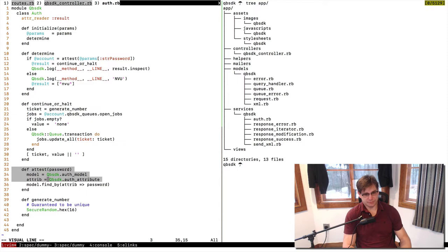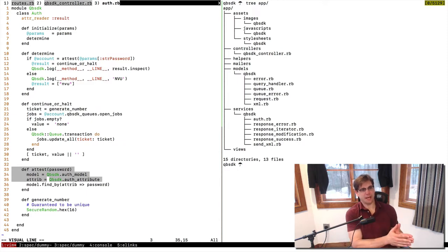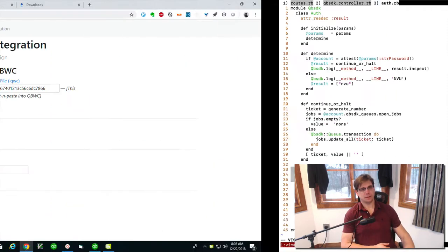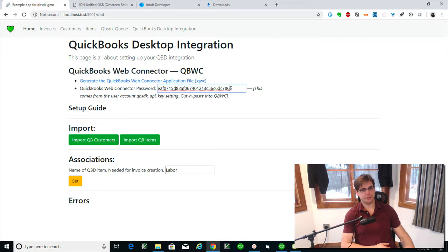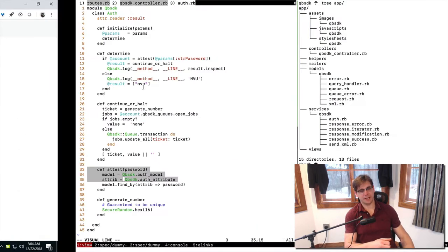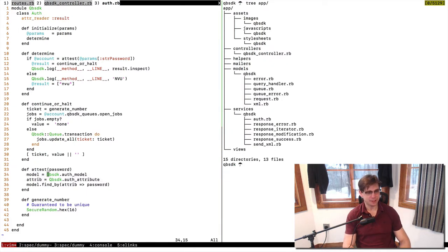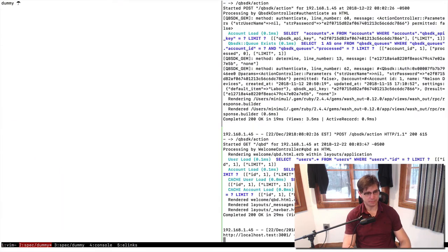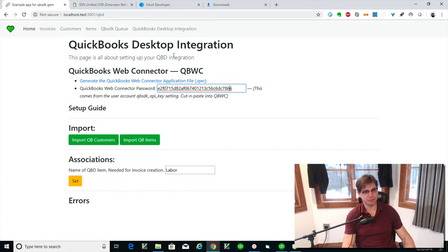The first thing it does is this attest thing, which just looks up your account. It's on an account level — remember, this is a multi-tenant app. This is the sample app that you're seeing up and running here.